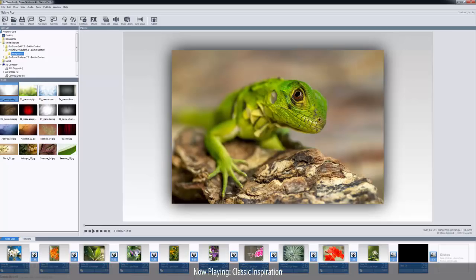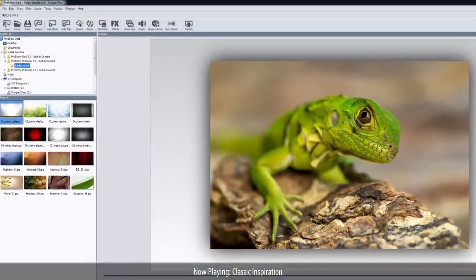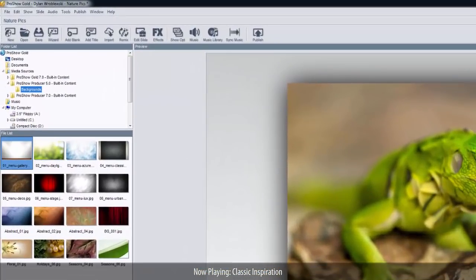Now, here we have a show that needs some music. So, up here in the toolbar, let's click this Music Library icon.